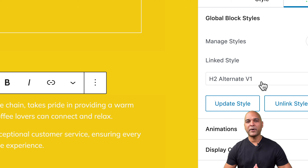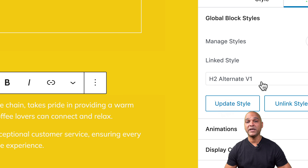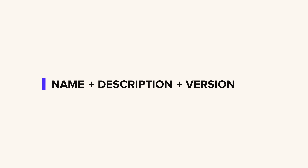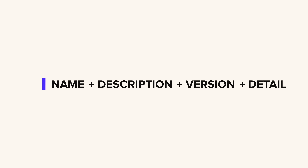Before we move on, let me make a suggestion: name all your global styles according to a consistent pattern. The pattern can be anything you want, but here is one suggestion: start with the name of the element — which could be a widget or a container — followed by a description, then the version number, because you may have several versions across the lifetime of your website. You could even add a more detailed description after the version.